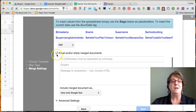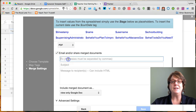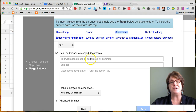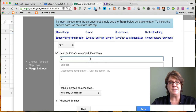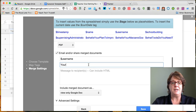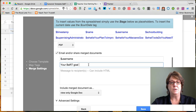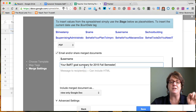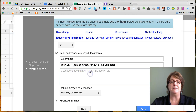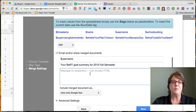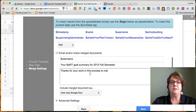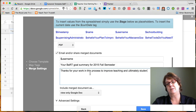We can also auto-return these documents to the people who created them. I'll check that box. For this to work we need to have collected their email address — which is the same as their username when they have a Google account. I'll type in 'dollar sign username' for the To field, and for the subject line I'll put 'Your BART Goal Summary for 2015 Fall Semester.' That subject line will appear on every single person's email. For the message body: 'Thanks for your work in this process to improve teaching and ultimately student learning.'